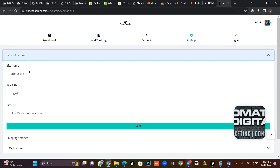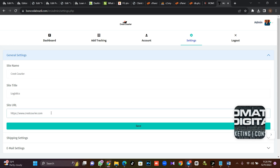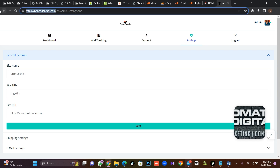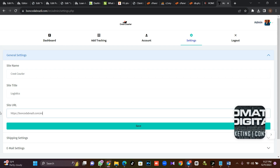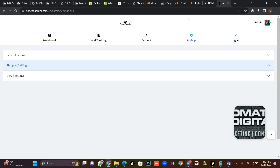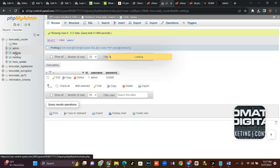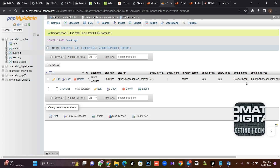You can also go to General Settings and change the name of the site, the site title, and the site URL. The site URL should be your domain. I'll copy it and paste it as the site URL, then save it. Make sure the site URL is correct and everything is working perfectly. You can also go to your database and check the settings table to verify your site URL is correct.